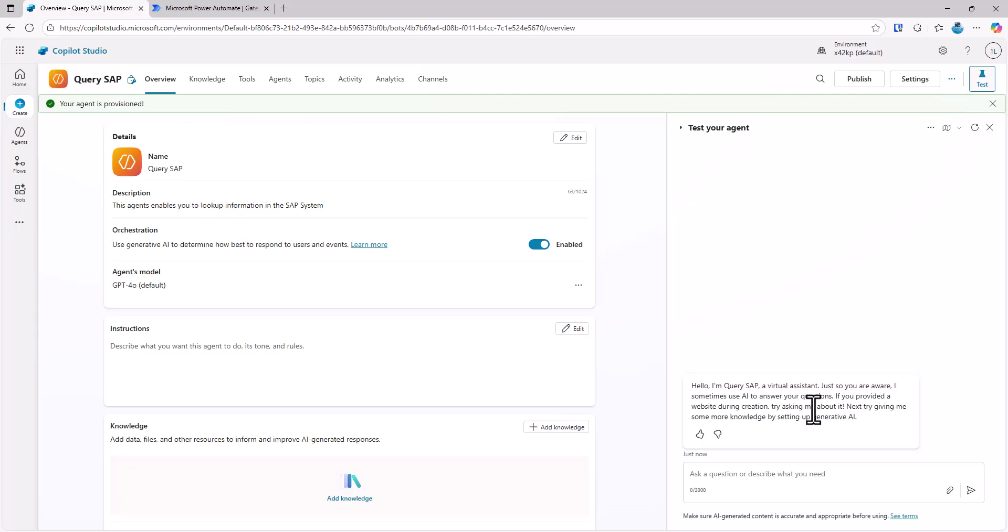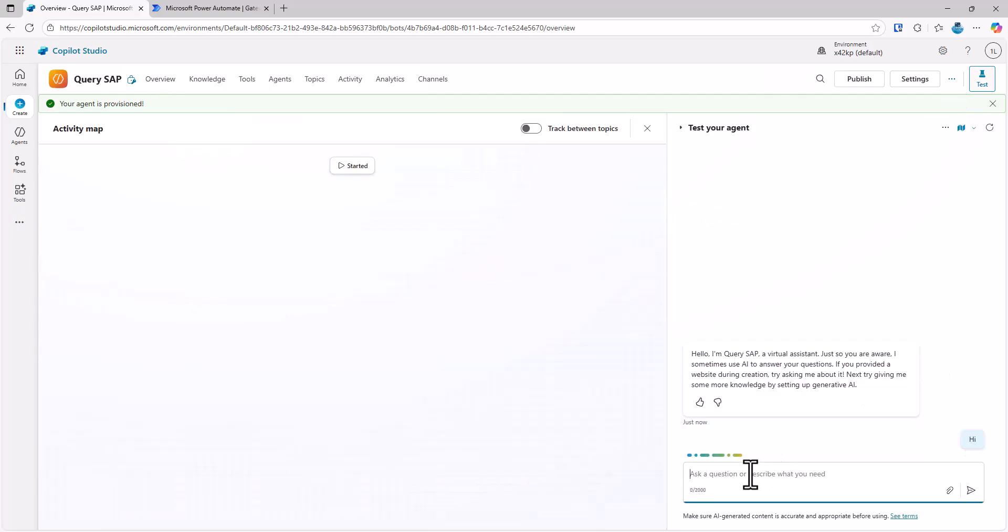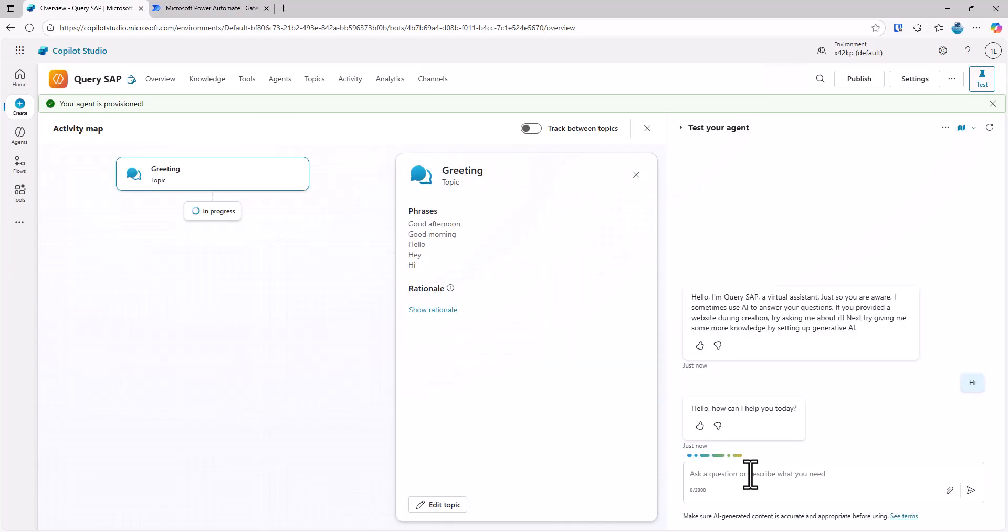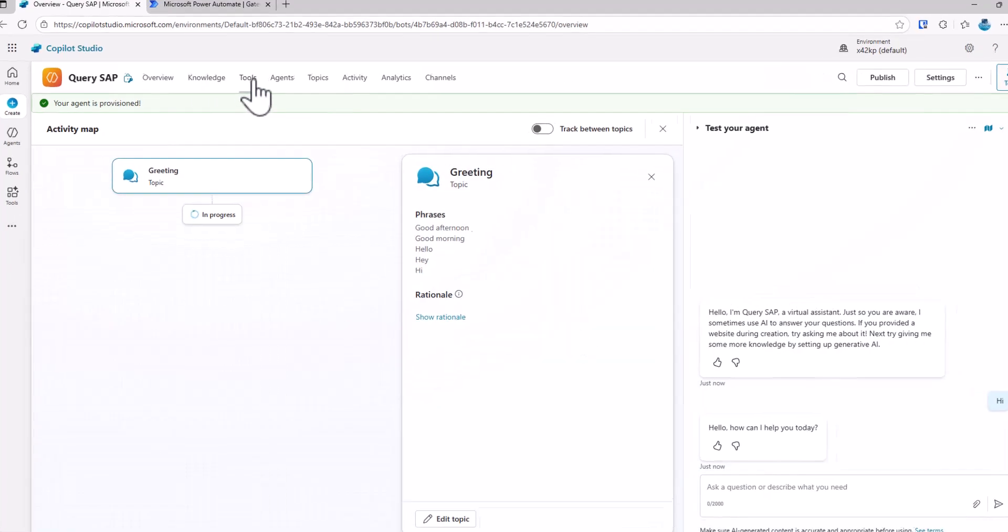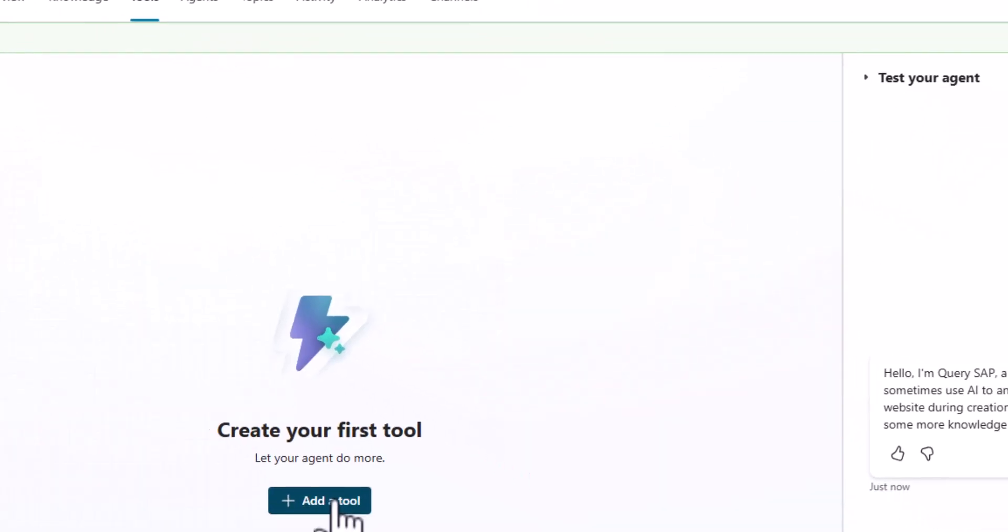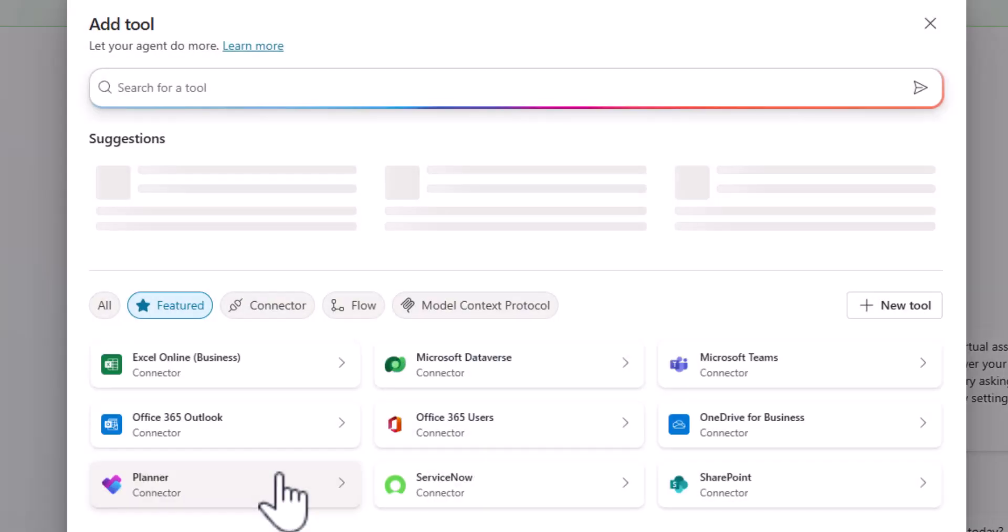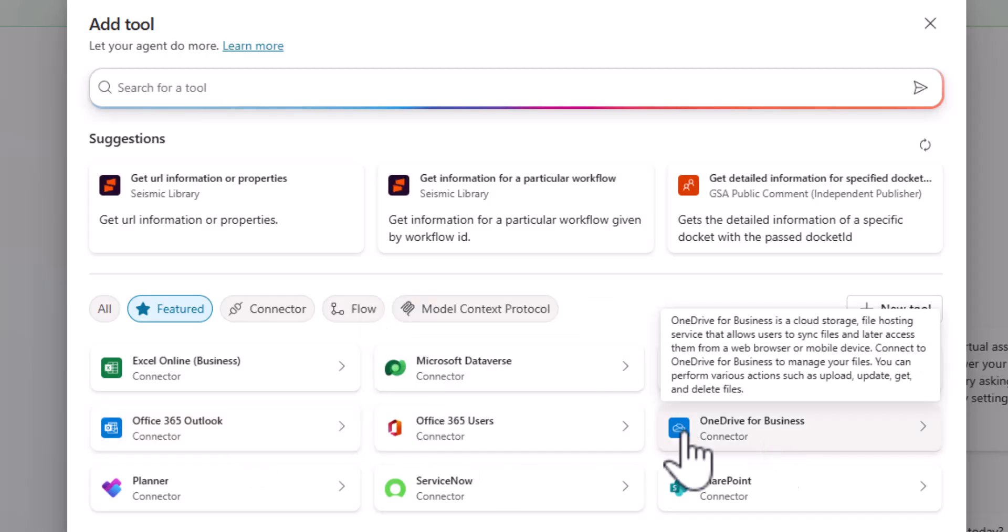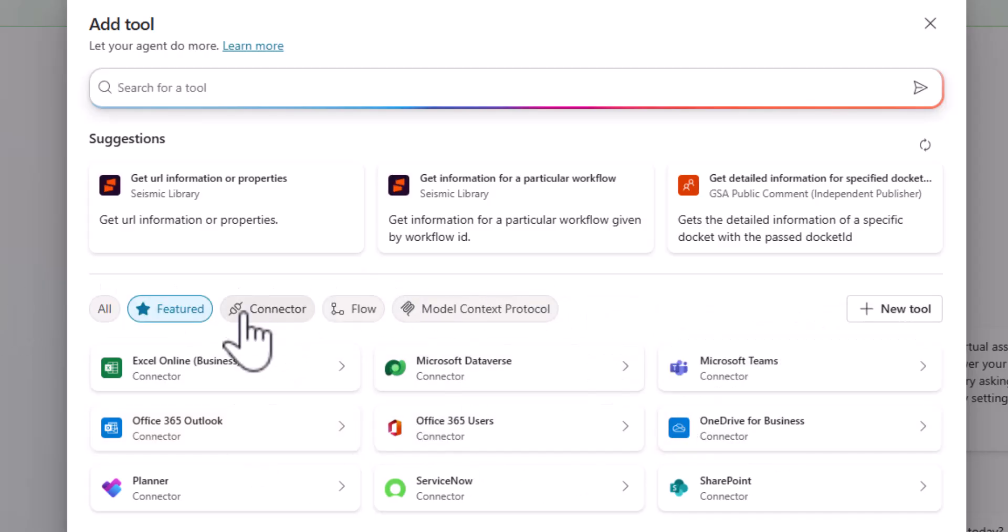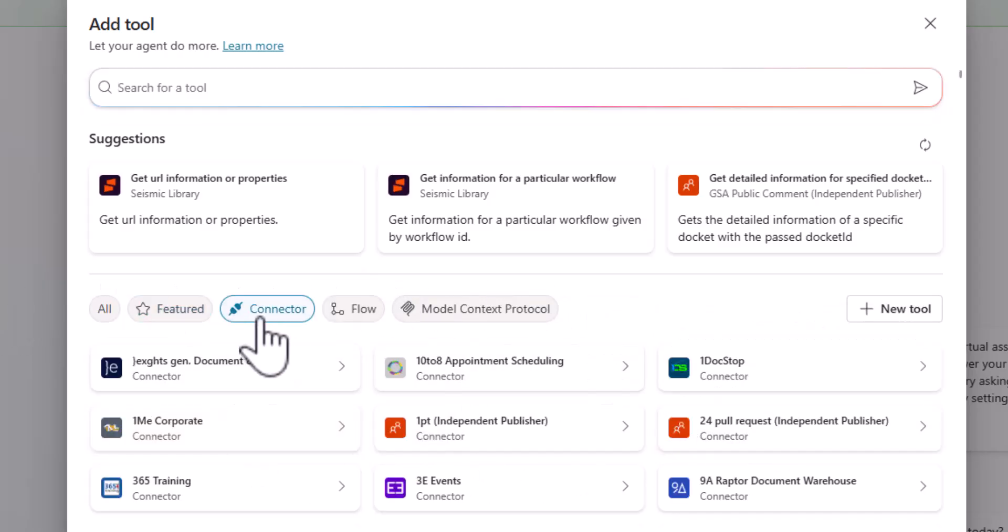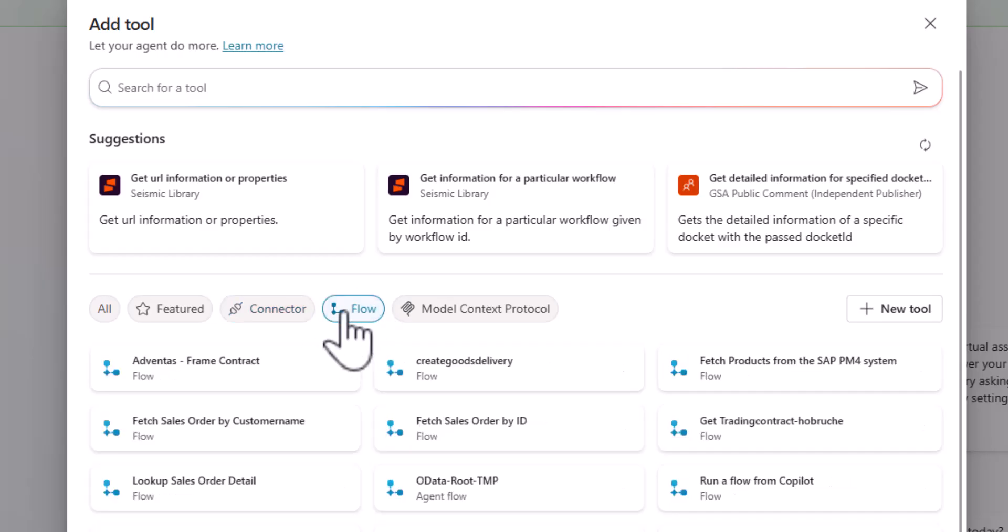So now the agent is ready to go. I could ask some basic questions. Obviously, what I want to do is I now want to connect to an SAP system. And this connection can be done via tools. So in the tools, I have actually lots of connectors available. I can look for featured connectors. I can actually use different connectors that are available out of the box. I can use MCP, the model context protocol. For now, I'll stick with flows.